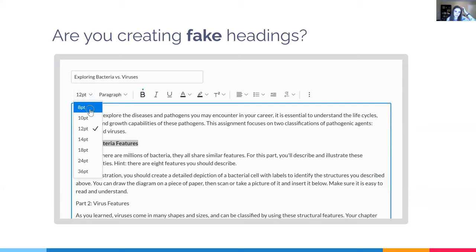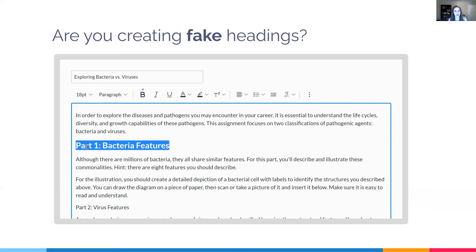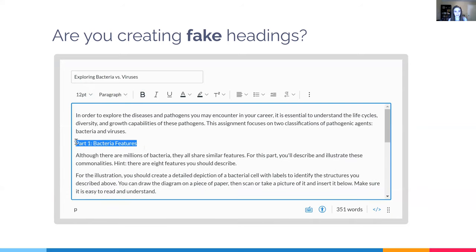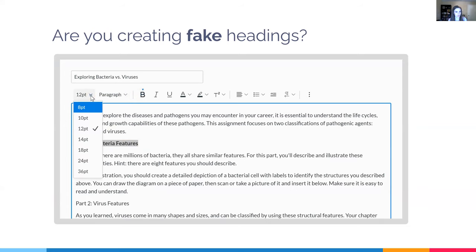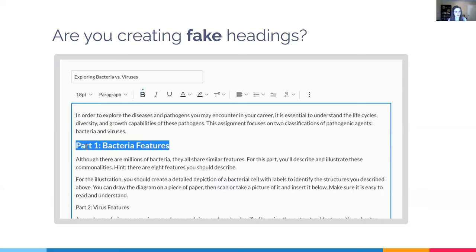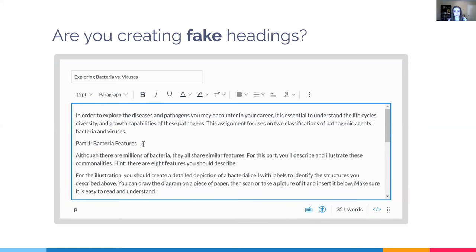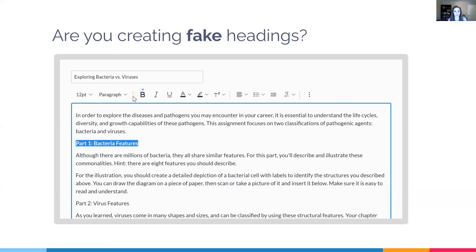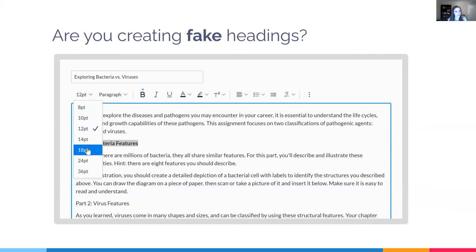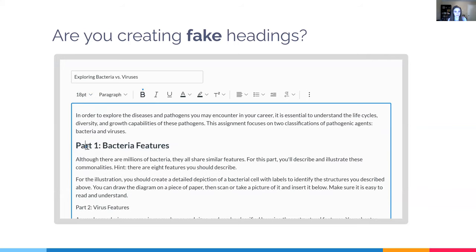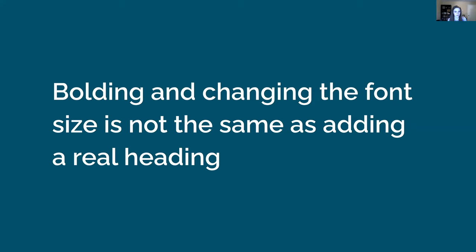When I asked colleagues how they add headings, they usually select text, bold it, and increase the font size. But that creates fake headings — right concept, wrong execution. Bolding and changing font size is not the same as adding a real heading. Manually formatted text does not offer an equivalent experience to a person using a screen reader. If headings aren't properly tagged, the screen reader just sees paragraphs.